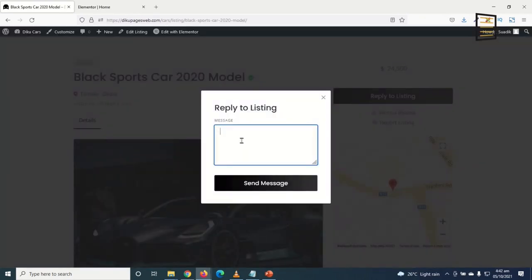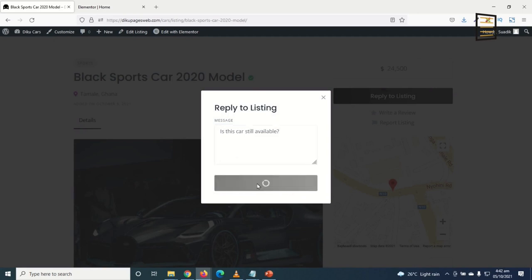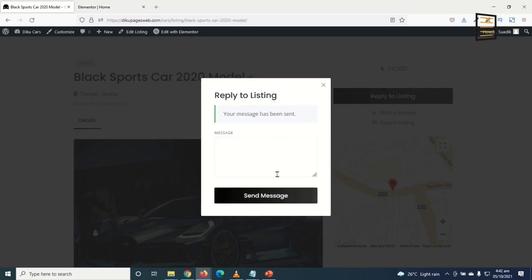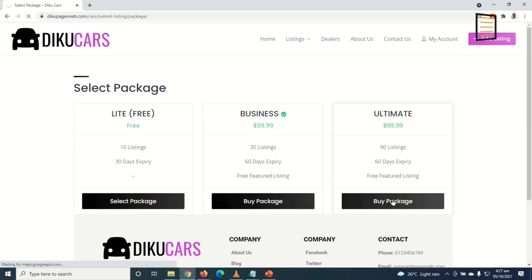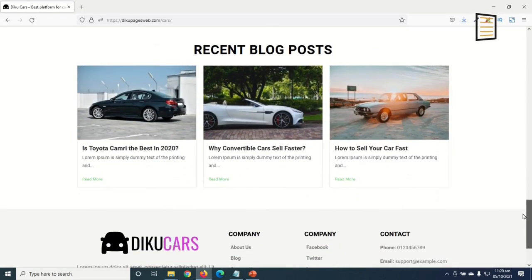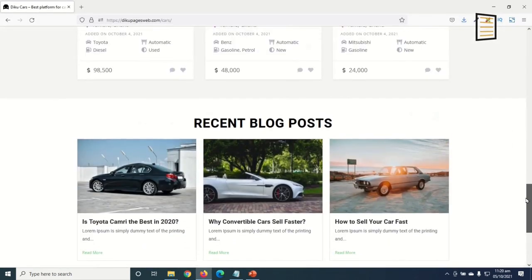I will show you how visitors can send messages to your sellers and how sellers can reply to those messages. I'll also show you how to take a fee from your sellers to have their listings on your website, how to create various pricing packages to increase revenue, and even how to add blog posts to increase traffic.